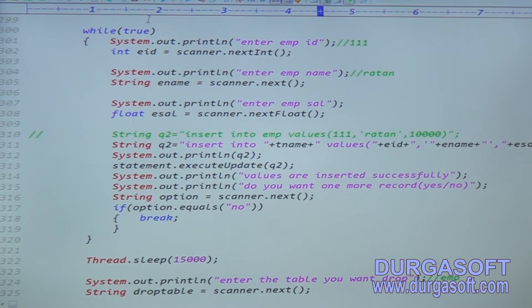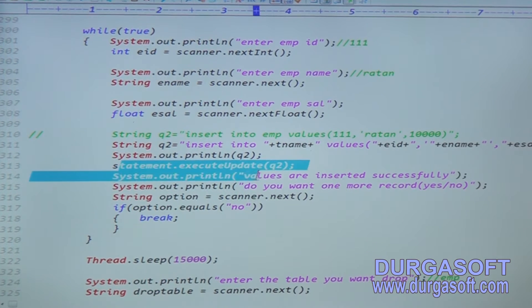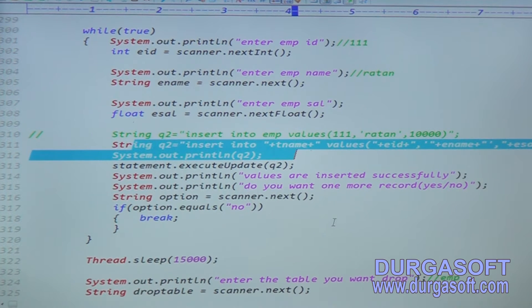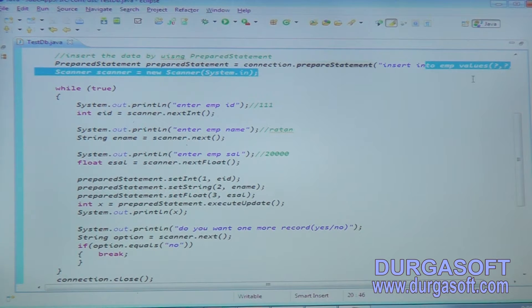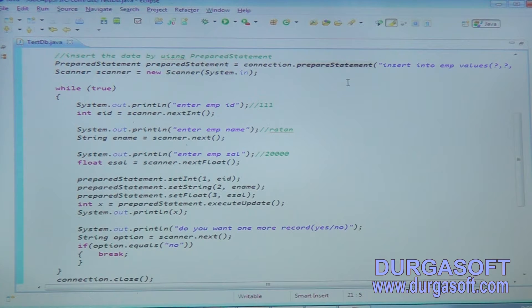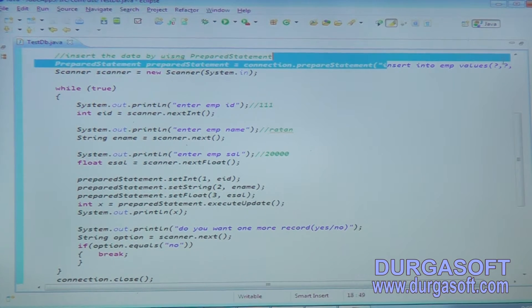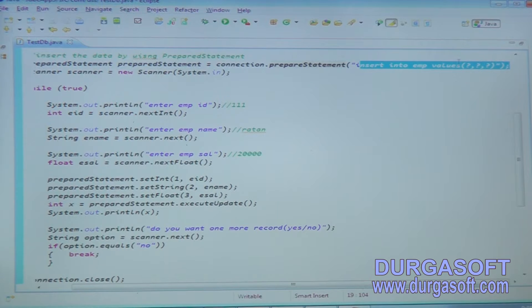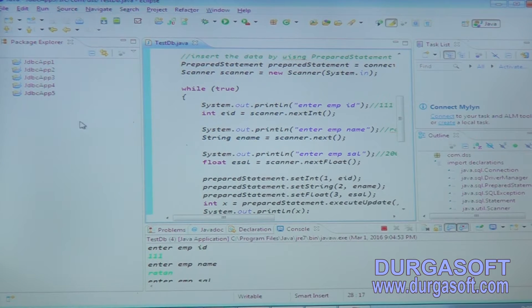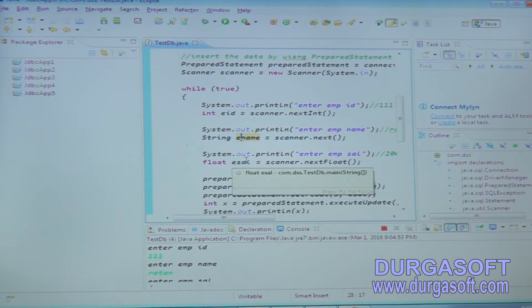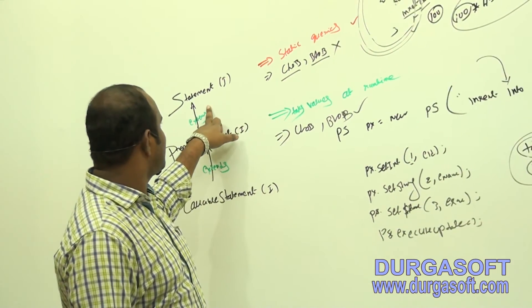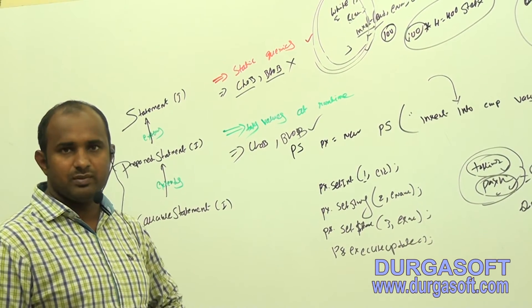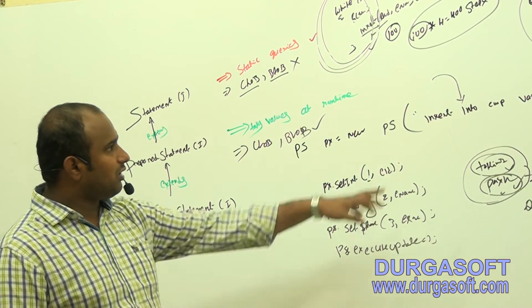With the Statement object, every loop iteration executes the query and performs four steps - this reduces performance. With PreparedStatement, positional parameters (question marks) are used. Query compilation - tokenization and parsing - is done only once. From the next time onwards, we just set values to the positional parameters. Also note: BLOB and CLOB are not supported by Statement, but are supported only by PreparedStatement.